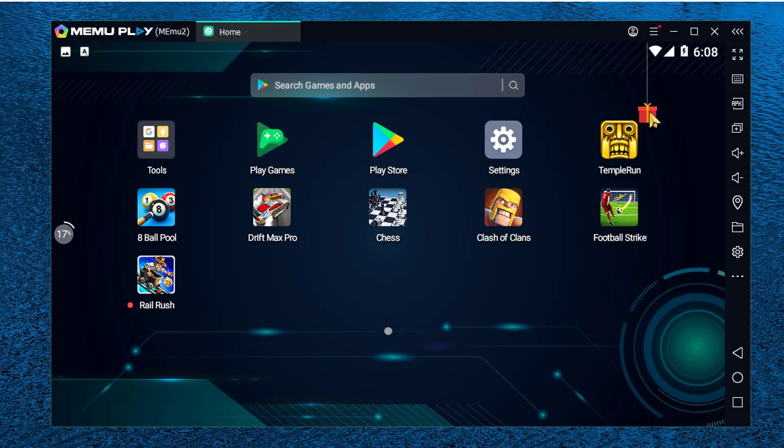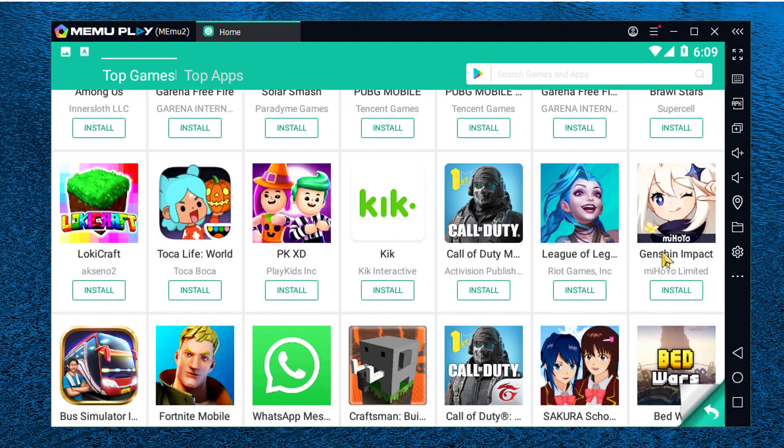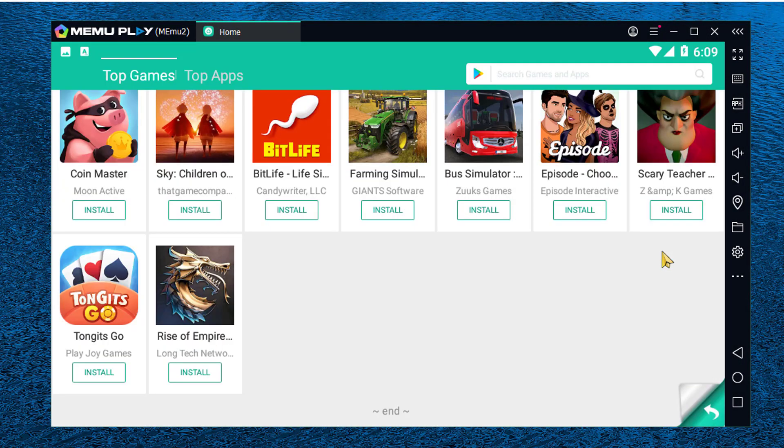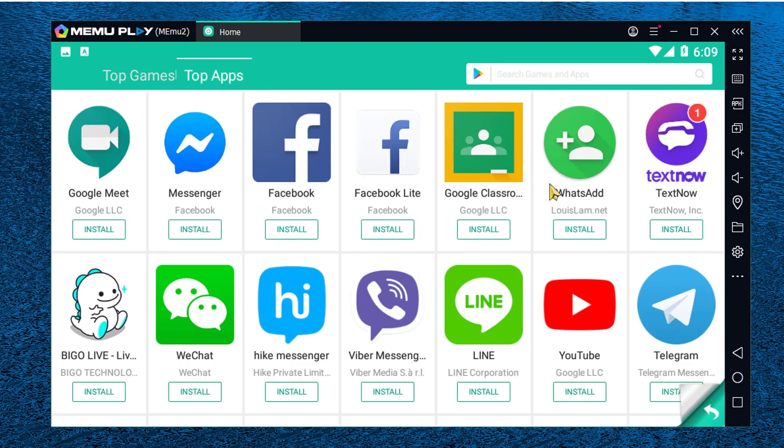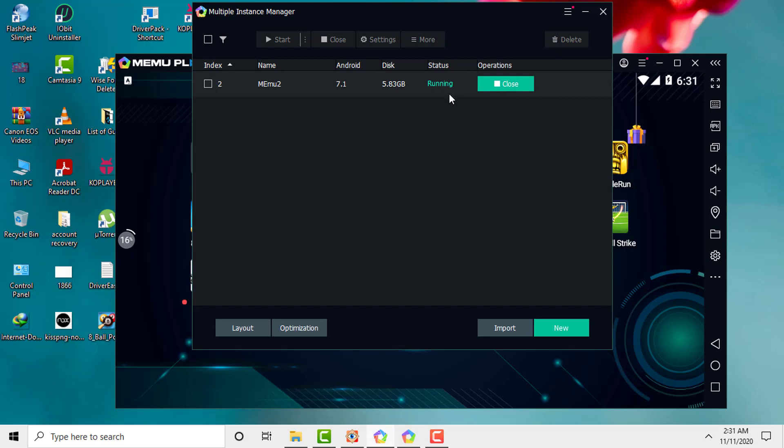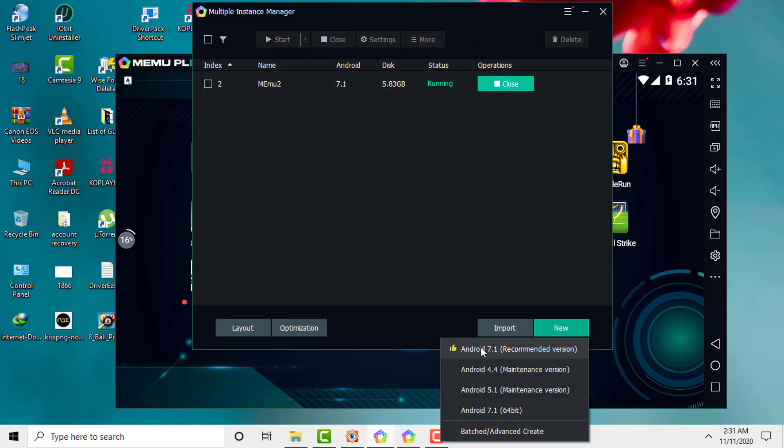The hanging GIF icon on Mimo will lead towards some of the most recommended gaming apps, which is recommended by Mimo Emulator. If you go to the multiple instance manager window, here you can see that Mimo can support Android 7.1, which is the recommended version by Mimo. You can also use previous Android versions, 4.4 and 5.1, but my recommendation is Android 7.1, as it supports all of the latest Android games and apps.